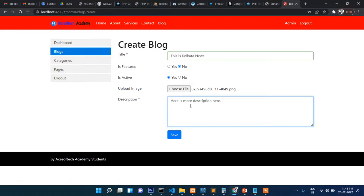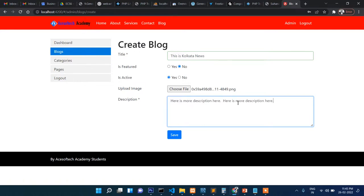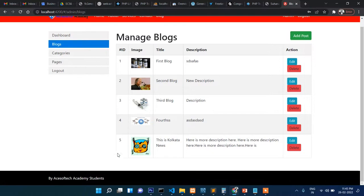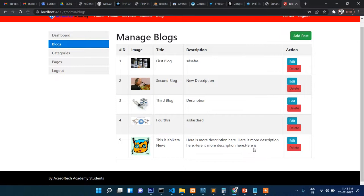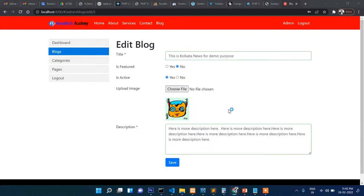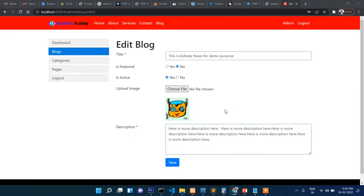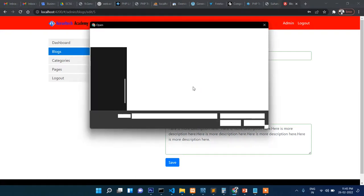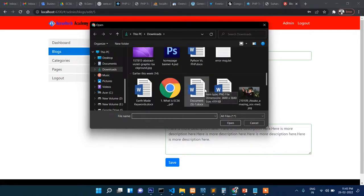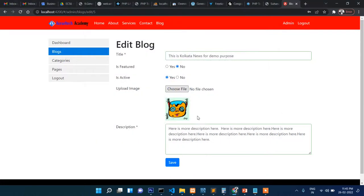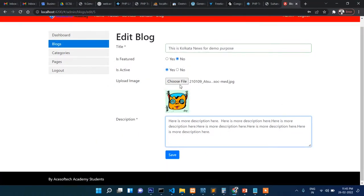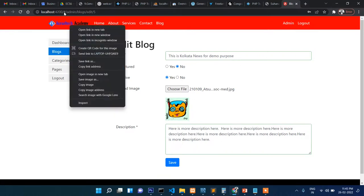Now description here. Here is more description here. Now save. You can see the image is uploaded, the title has been added, and the description as well. This is Kolkata News for demo purposes. If you want to change the image, then the image can be changed from here. Let me show you. For example, I want to change the image with this one.